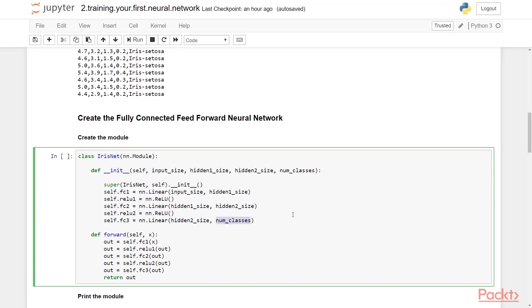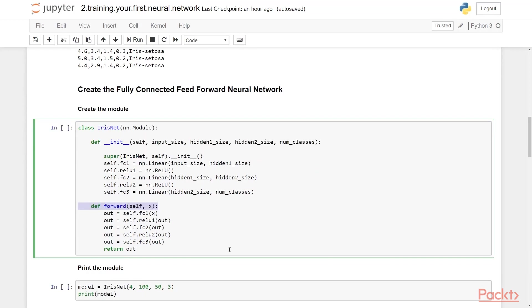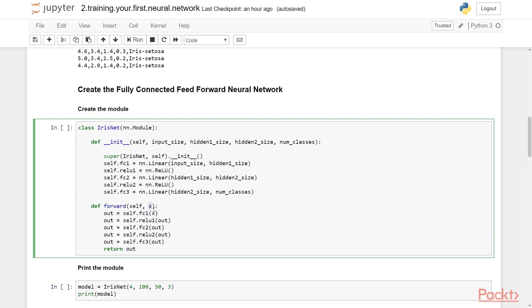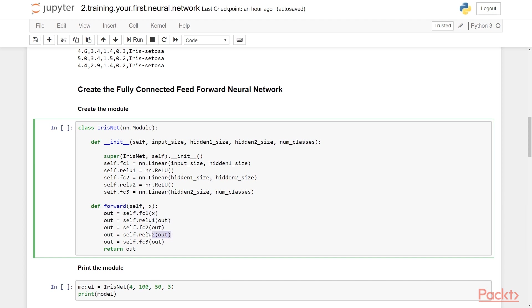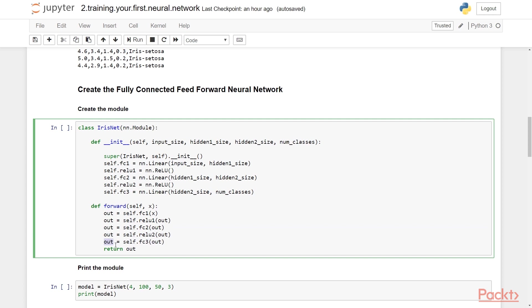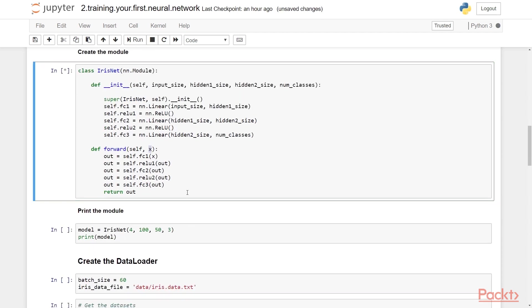The forward method is where you combine all these together. The forward function is called with inputs to this module, in our case the attributes of the flower, and it returns the result of the calculations, which are the class scores in this case. First, we are passing the input through a fully connected layer followed by our ReLU activation function. This constitutes our first hidden layer. We do the same with our second hidden layer, and finally the output is passed through the output layer, giving us the class scores. Hence, in goes the attributes of the flower and out come the class scores. Also note that we always process data in batches. What we will be passing in are a number of instances as a batch, and the output will be a set of class scores for the entire batch. The number of data instances in the batch is governed by the batch size, which is set while iterating through our dataset.